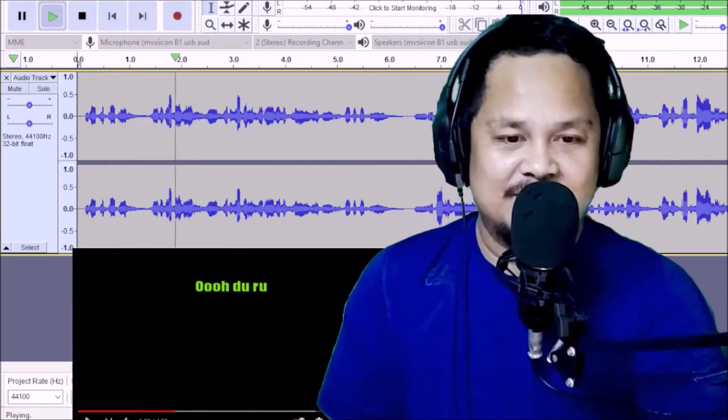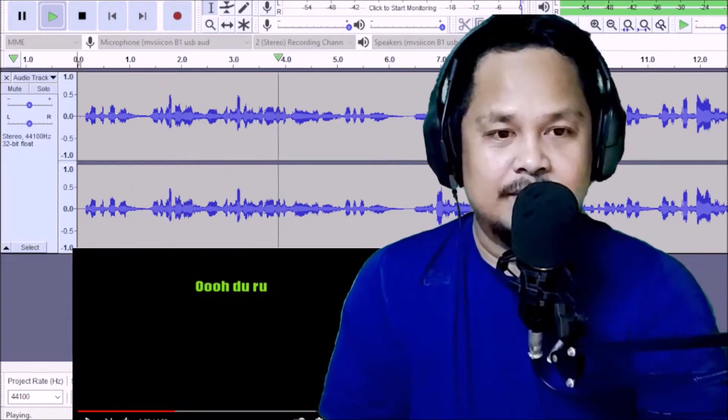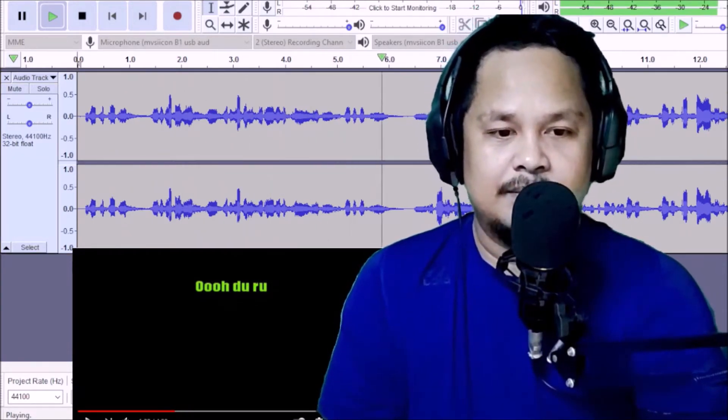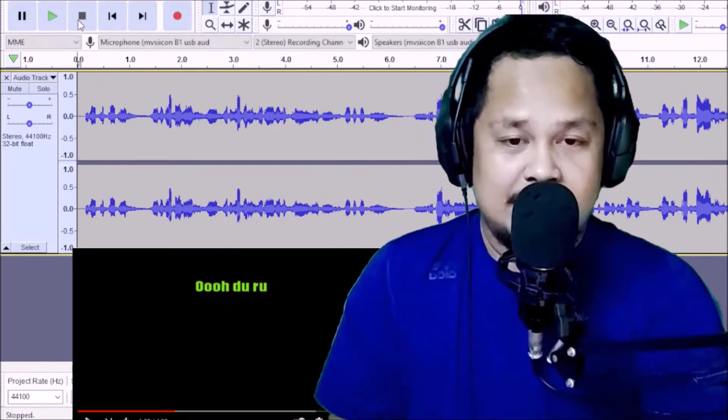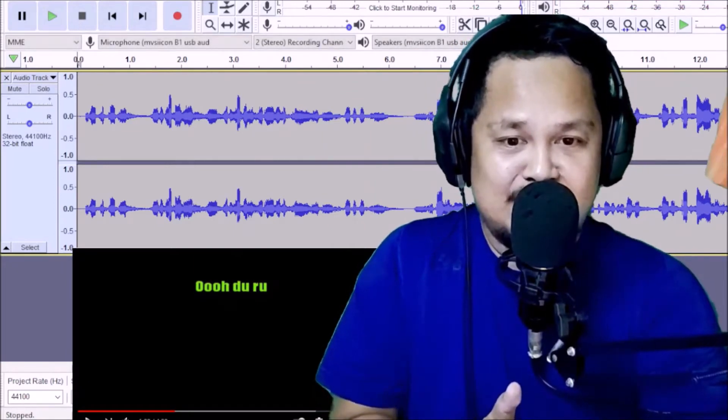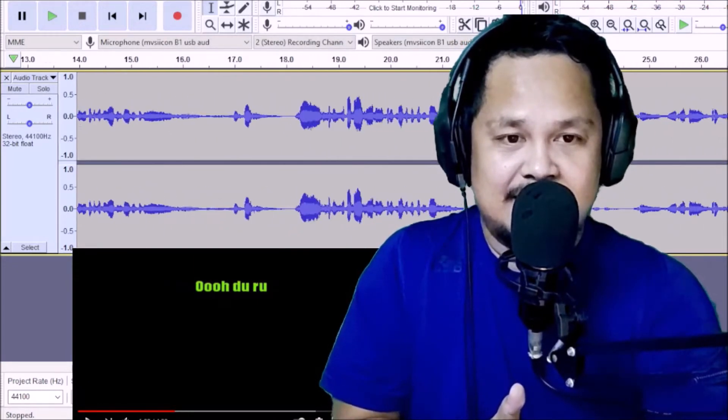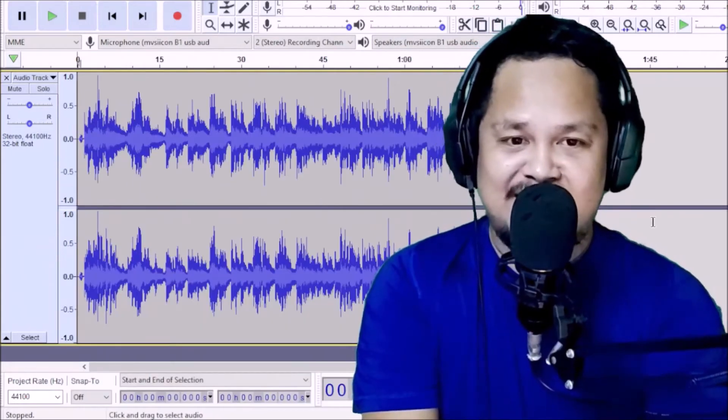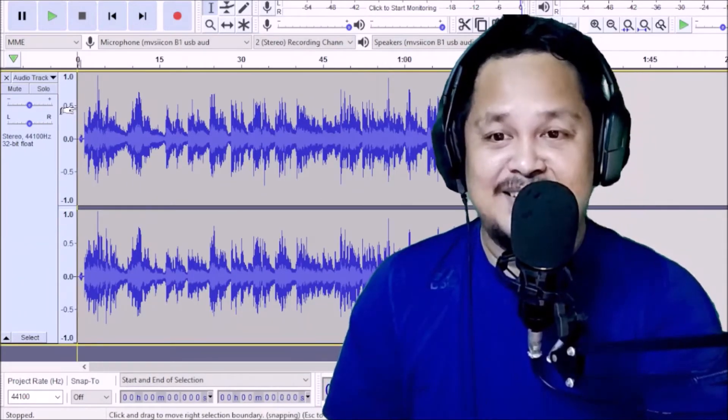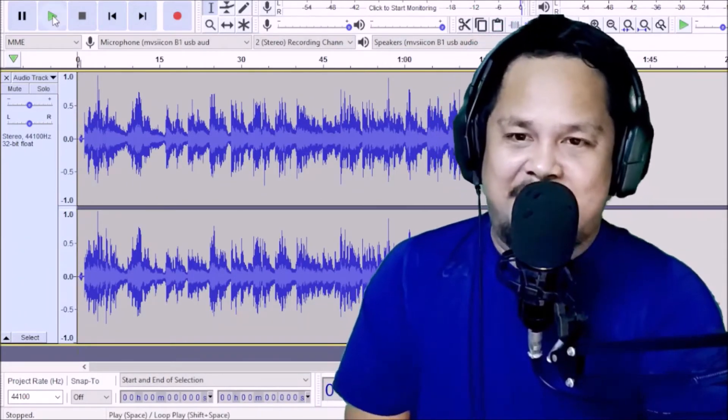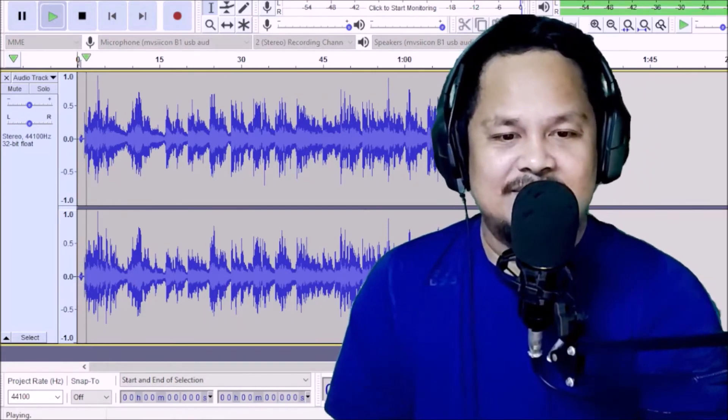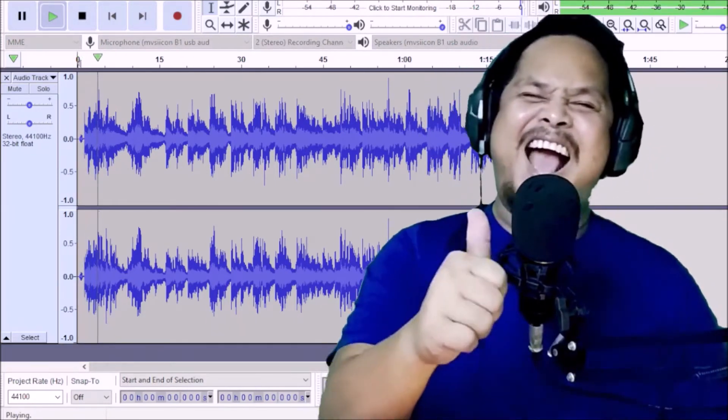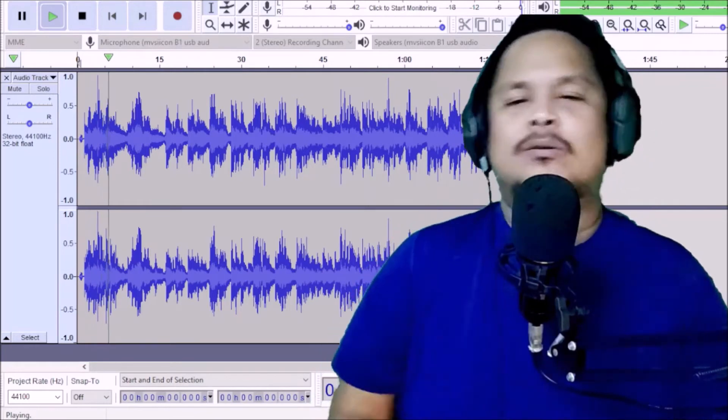Okay, click natin. So, ibig sabihin yan, ibig sabihin naririnig na or na detect ni Audacity. So, ang gagawin natin ngayon, hanapin natin kung saan tayo nag-start ng kanta dahil ang dal-dal ko dyan. Ito na yung nirecord natin. Mapapansin niya yan yung nirecord natin. Let's play. Check natin. Yan. Ladies and gentlemen, my name is Dong Sawyer-san.